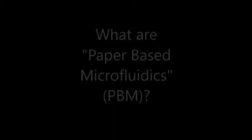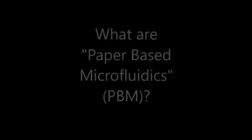In this video, you will learn about our work with paper-based microfluidics for diagnostics. So, what are paper-based microfluidics?